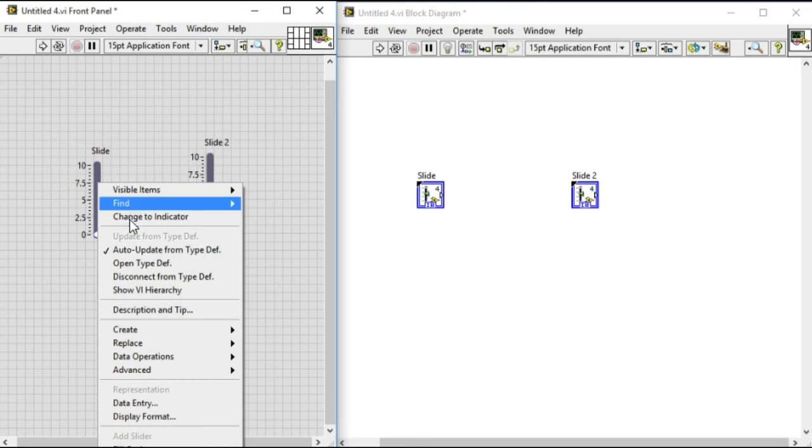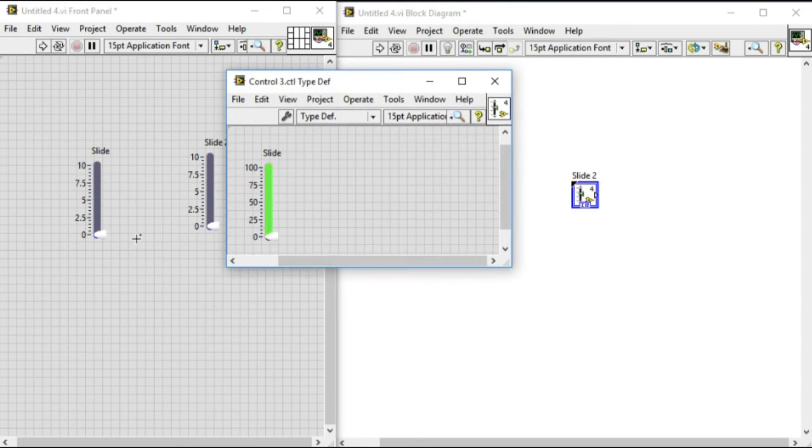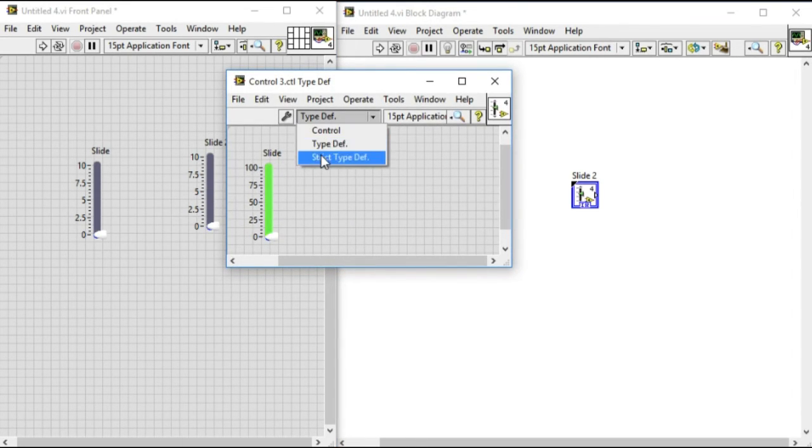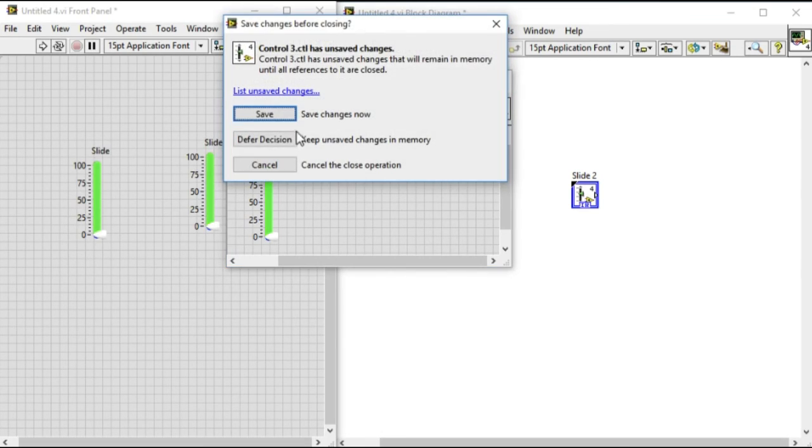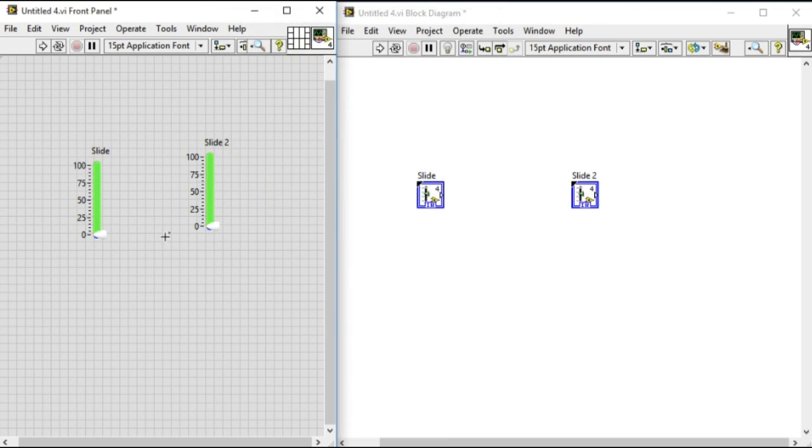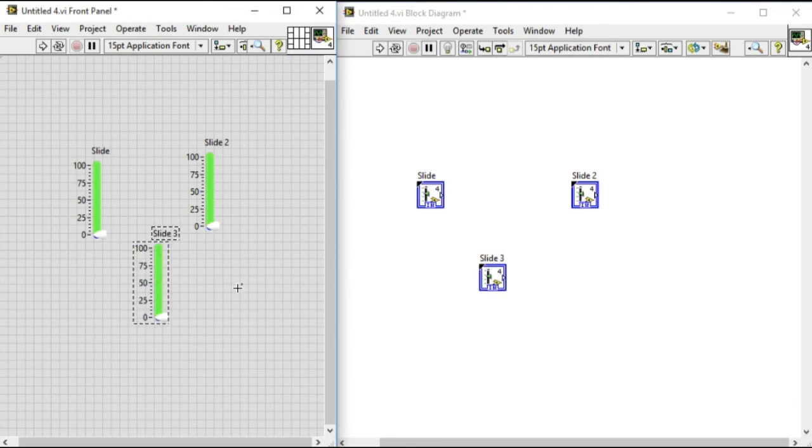So we'll change that to strict type def now and save the control. All the values have been updated immediately. This is the advantage of strict type def.